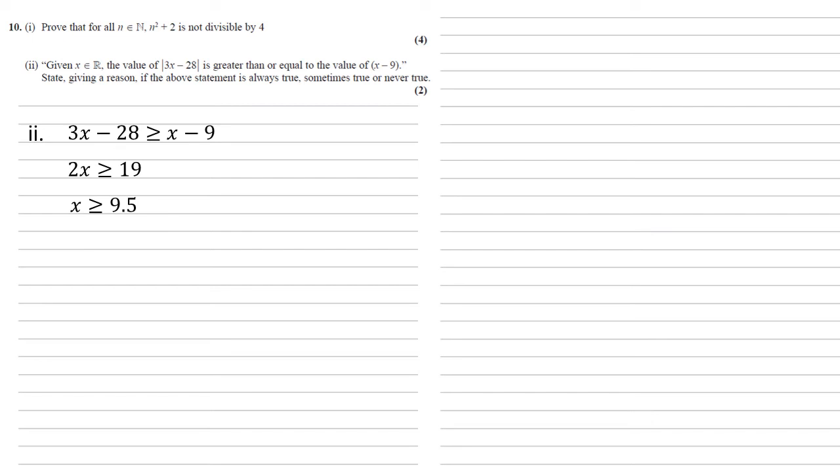We're now going to do the same thing, but this time instead of positive 3x minus 28, we're going to take the negative part of it. So we're going to say minus, brackets, 3x minus 28, and again, greater than or equal to x minus 9.